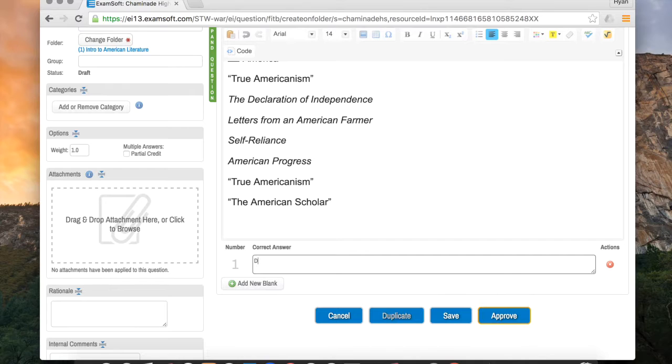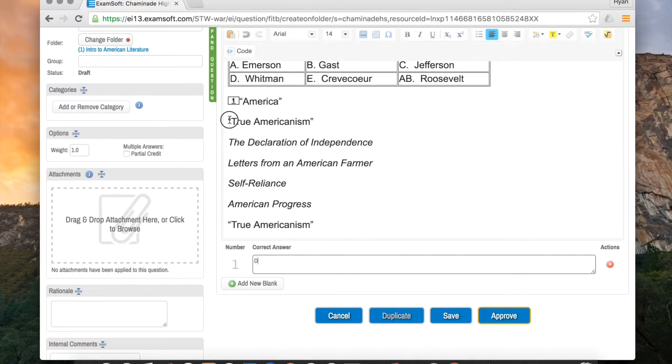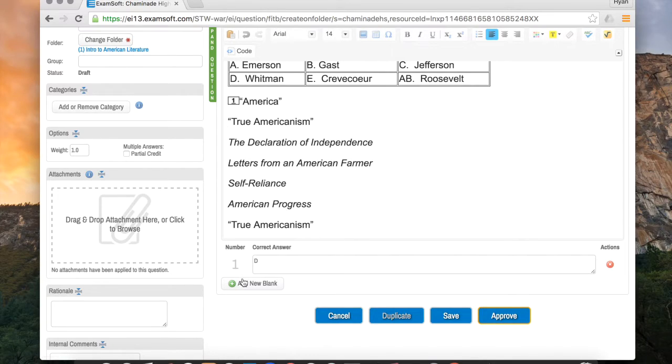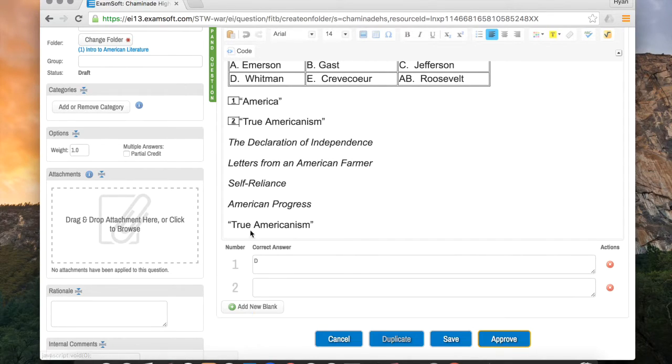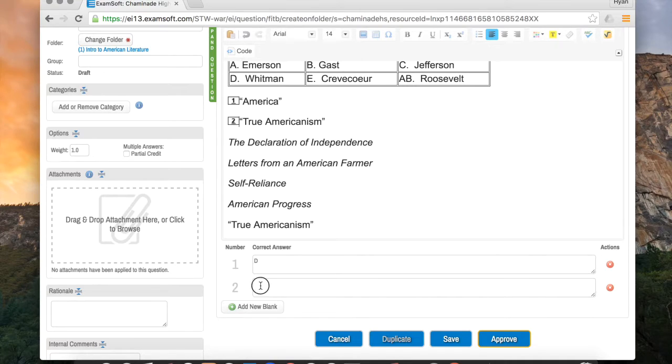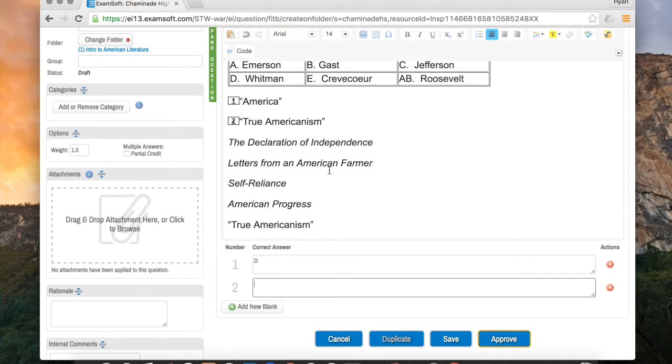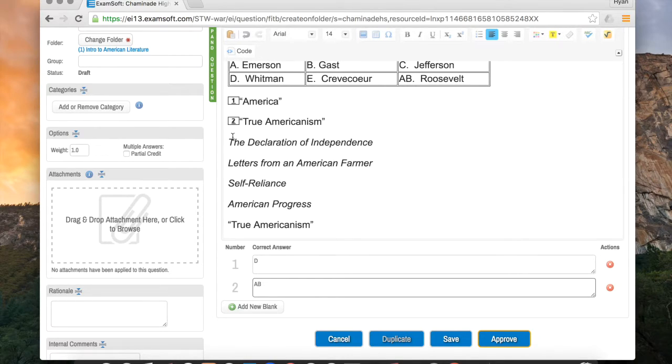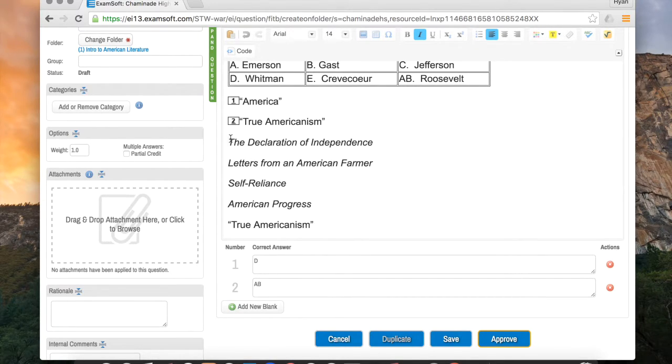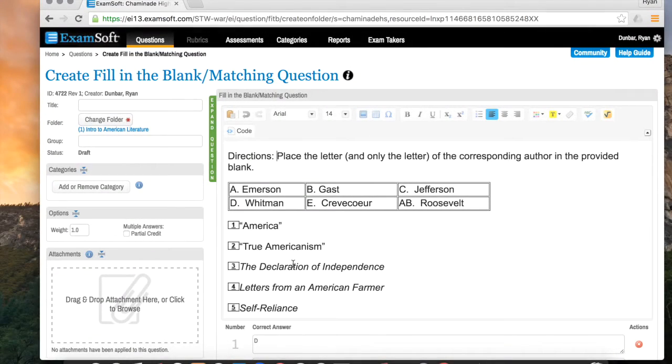And that's all I have to do. The next thing you want to do is click to the left of True Americanism, and then I'm going to click Add New Blank. That's going to put a 2 there, and it's also going to give me a 2 blank. And this time, this one was written by Roosevelt, so I'm going to put AB, and the students will have to do the same. Then I'll move down to Declaration of Independence, etc.